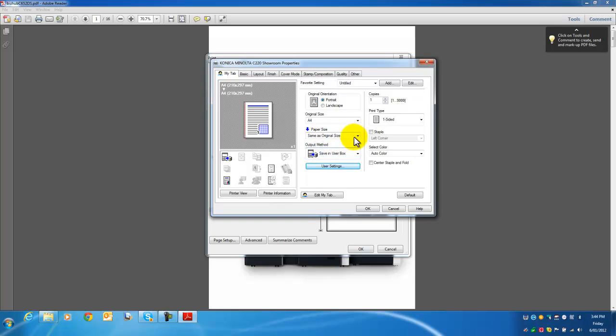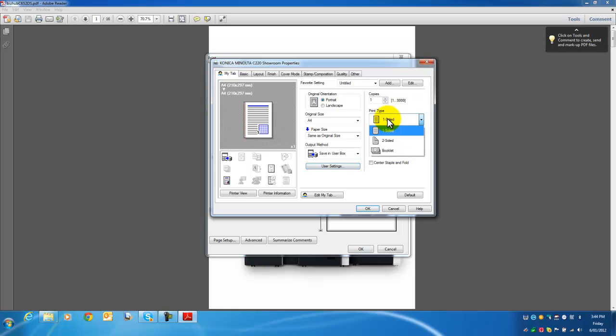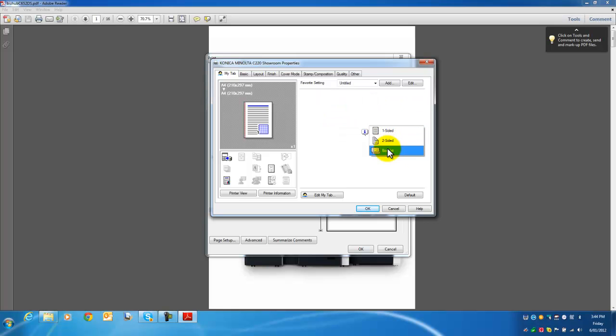Now once I've done that, I can configure this print to be the way I like it. I want this to be auto color so it prints in color, and I want it to be in booklet mode.